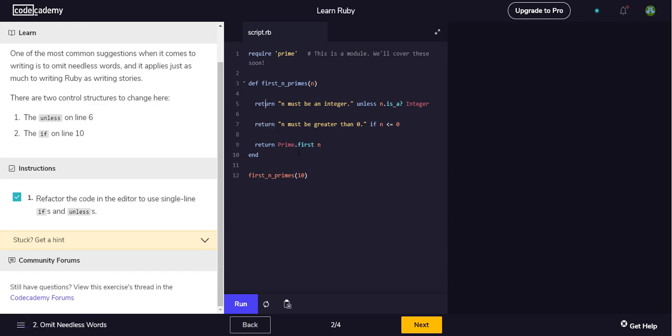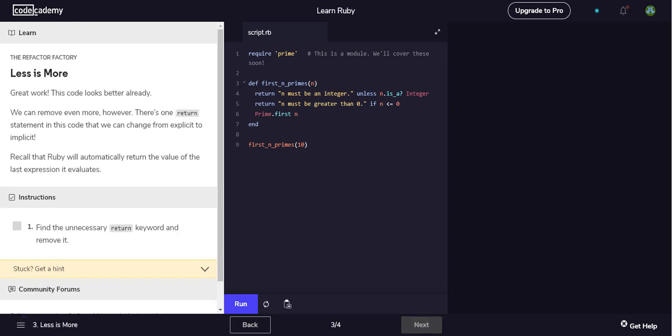Oh yeah, so it actually probably just has more to do with there's multiple code paths in here. So Ruby just wants us to be explicit rather than assuming that we actually wanted to implicitly return here, which kind of makes sense.